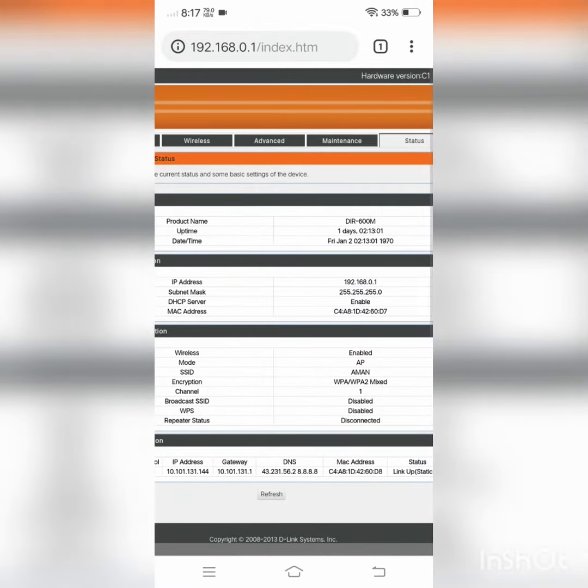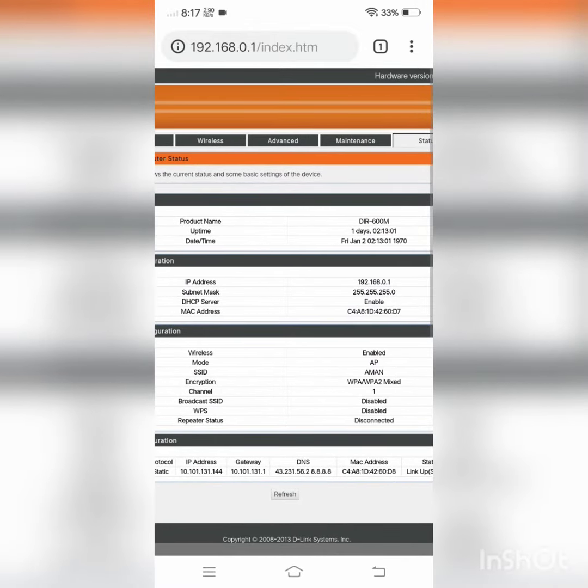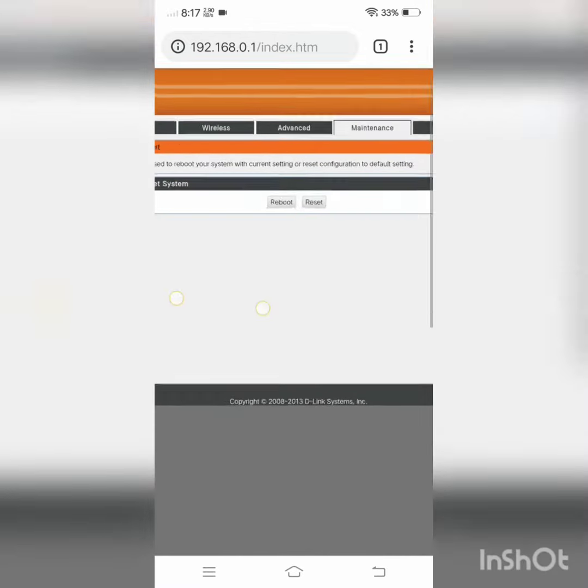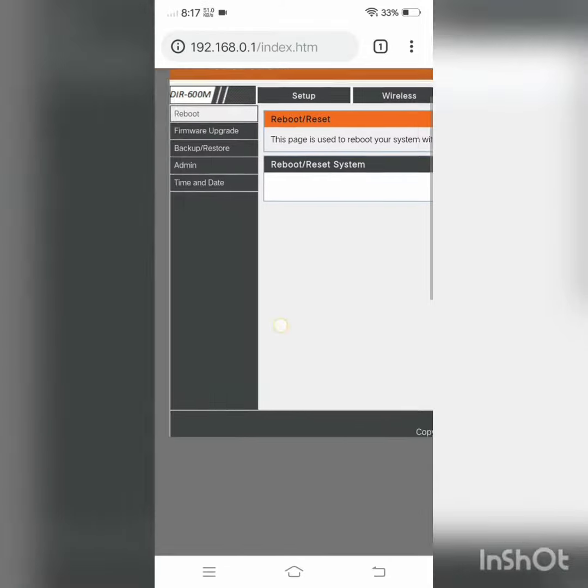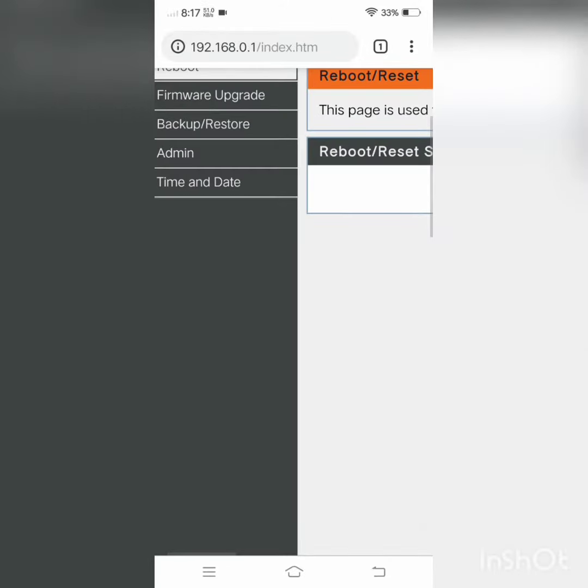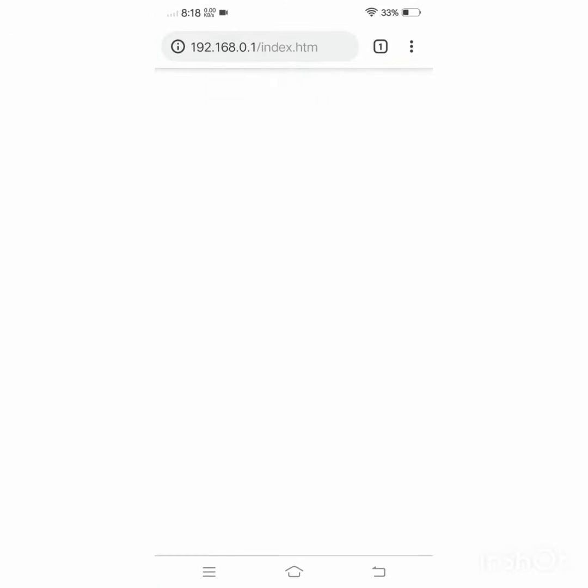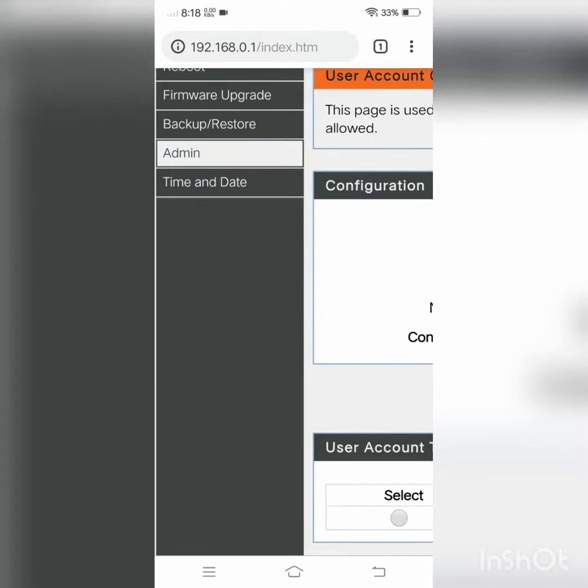After that, you have to go to maintenance. Here you can see admin - click on admin on the left sidebar.